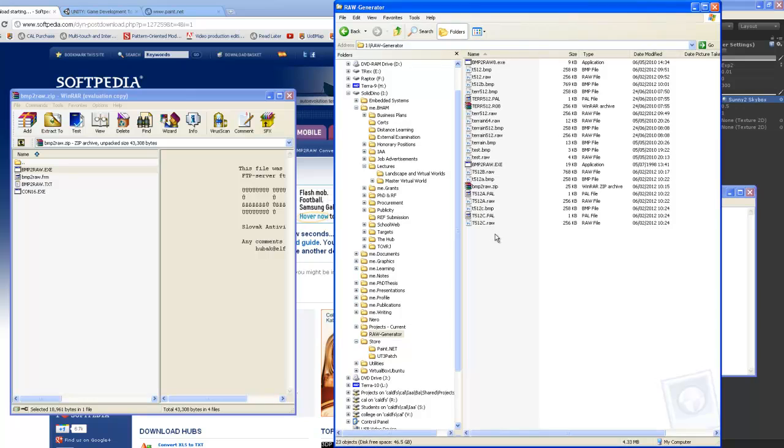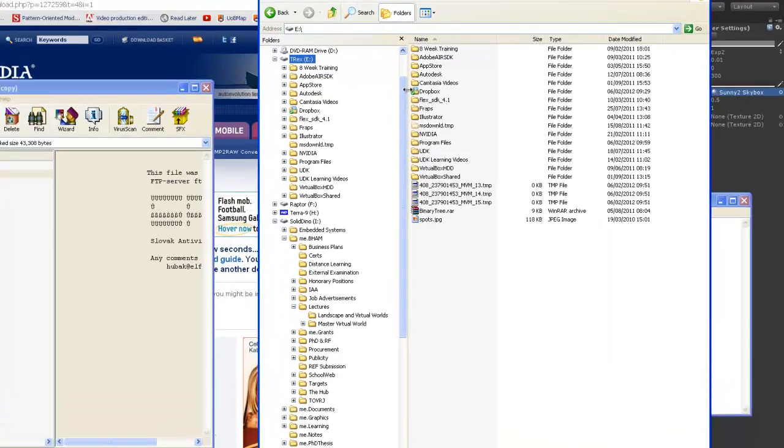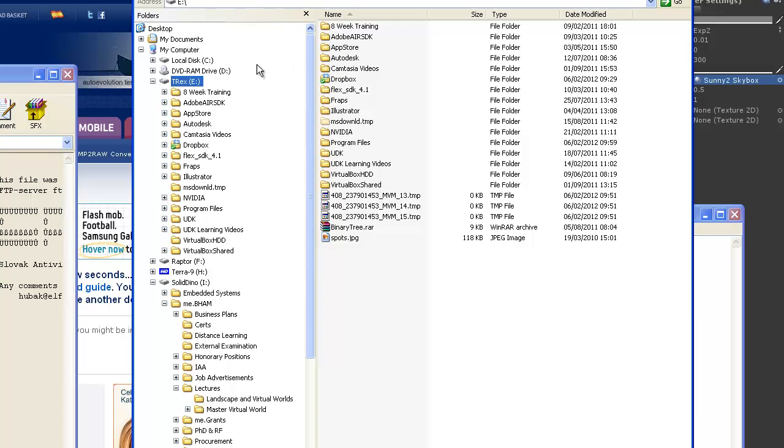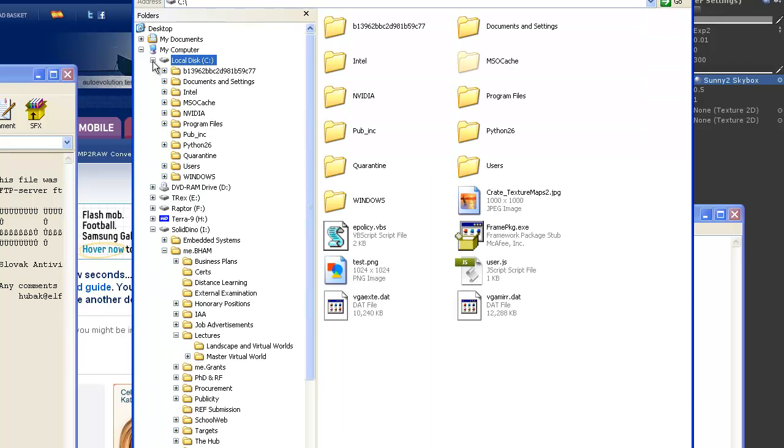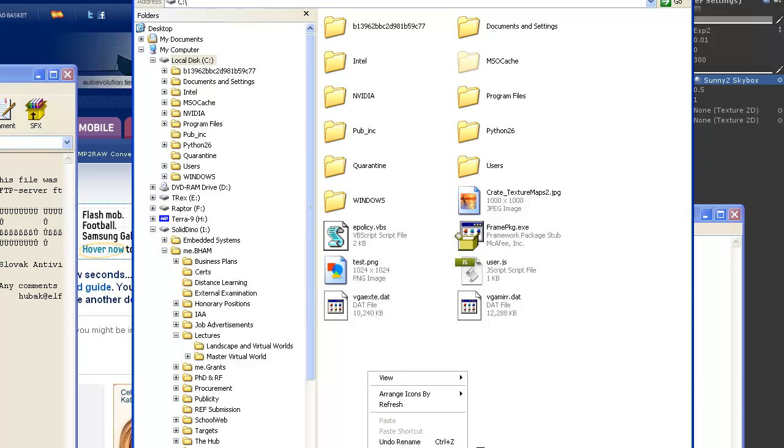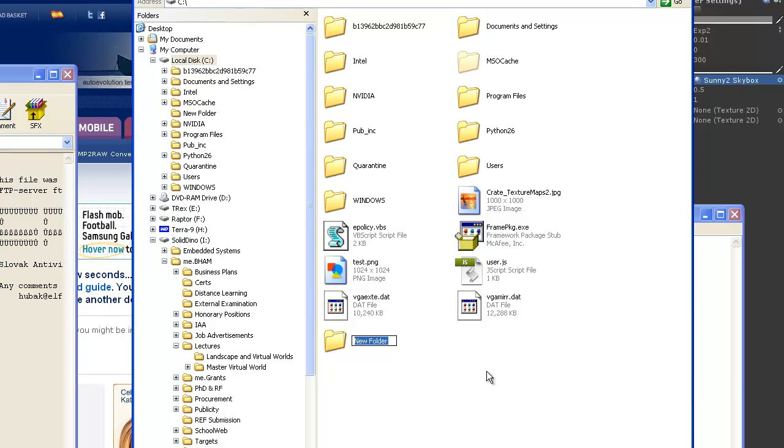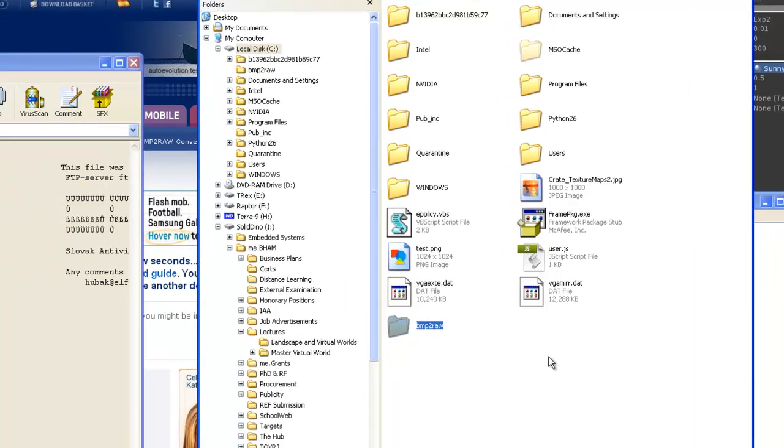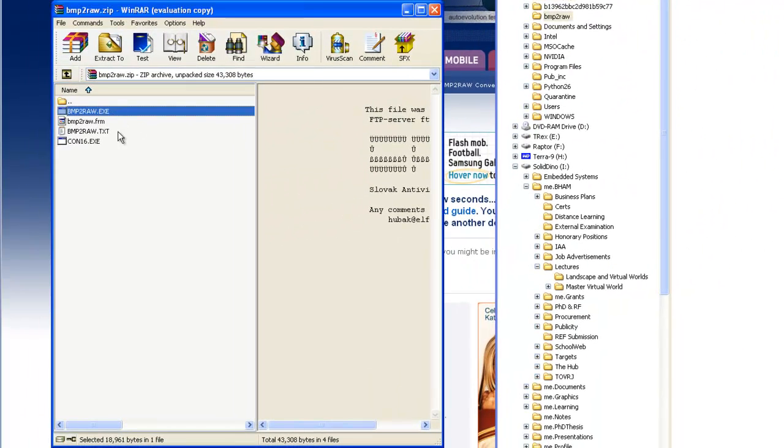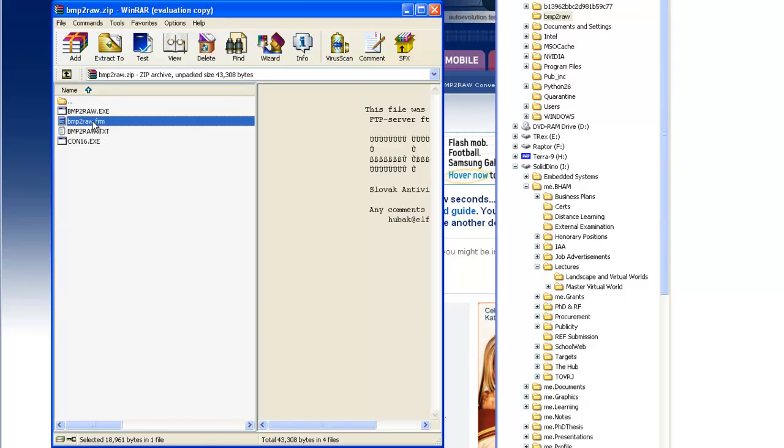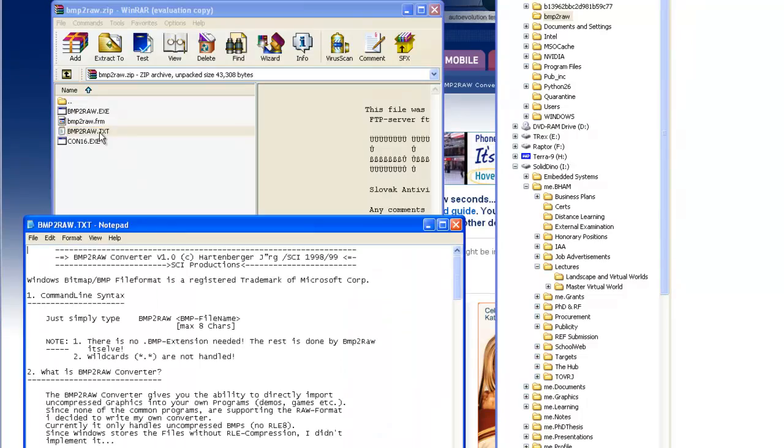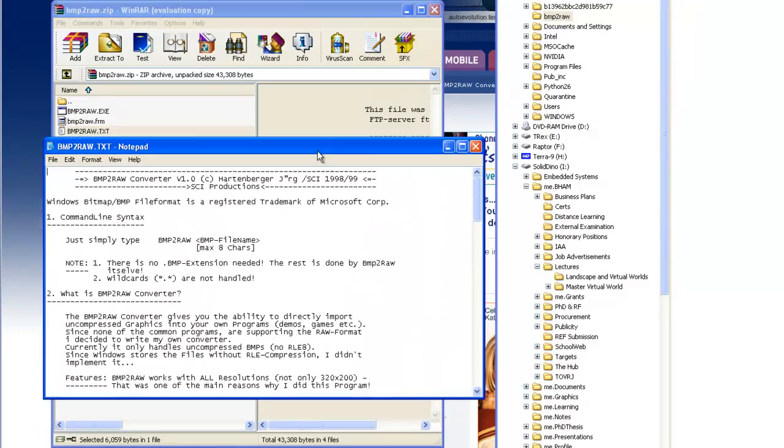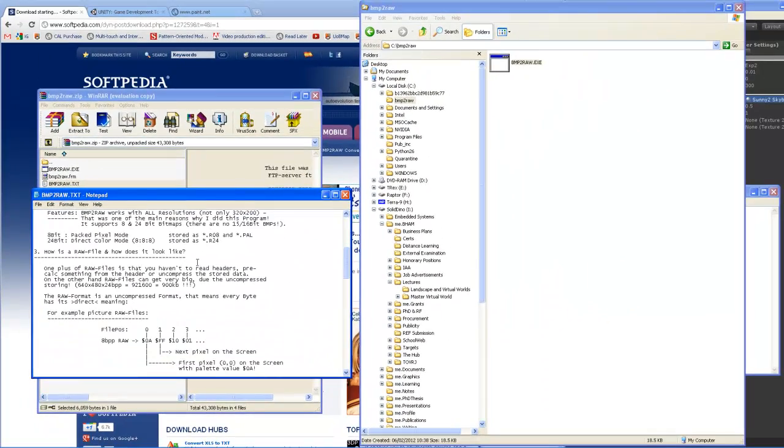Let me create in my C drive. I'm going to create a new directory, right mouse click, called BMP to raw. And in this WinRAR, I could easily pull this in. And there's instruction here on how to use the software, which I'll show you immediately.